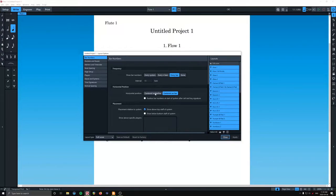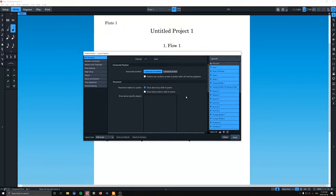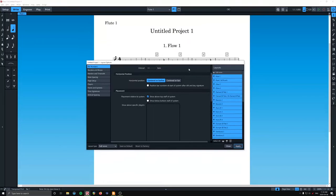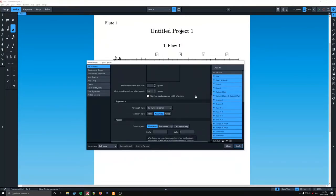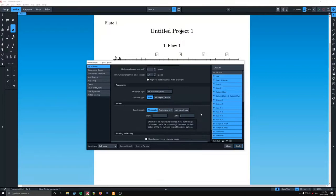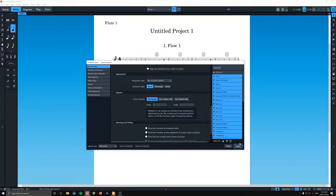So we're going to go centered on barline. Below. And none. I'm going to apply.